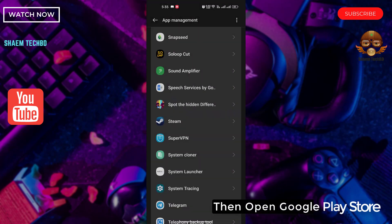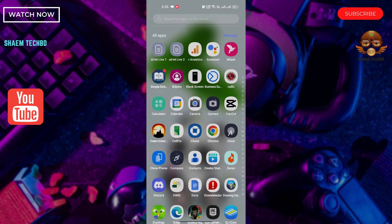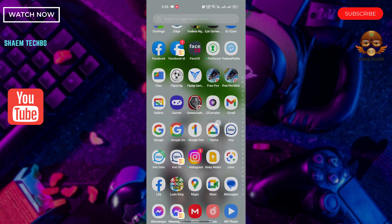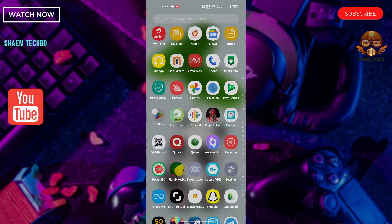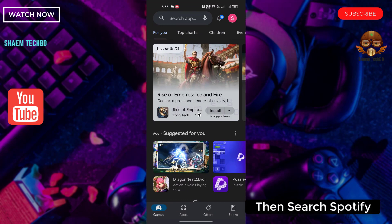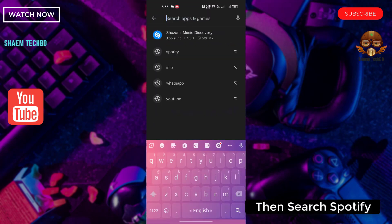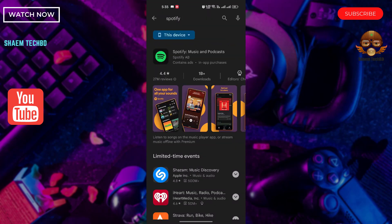Then open the Google Play Store. Search for Spotify. Click on Spotify.